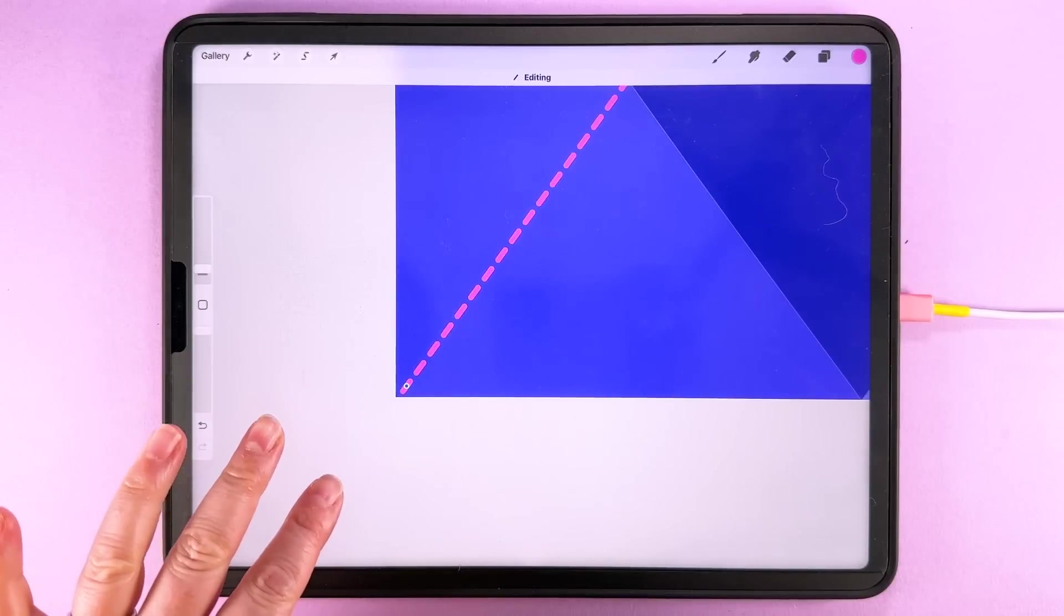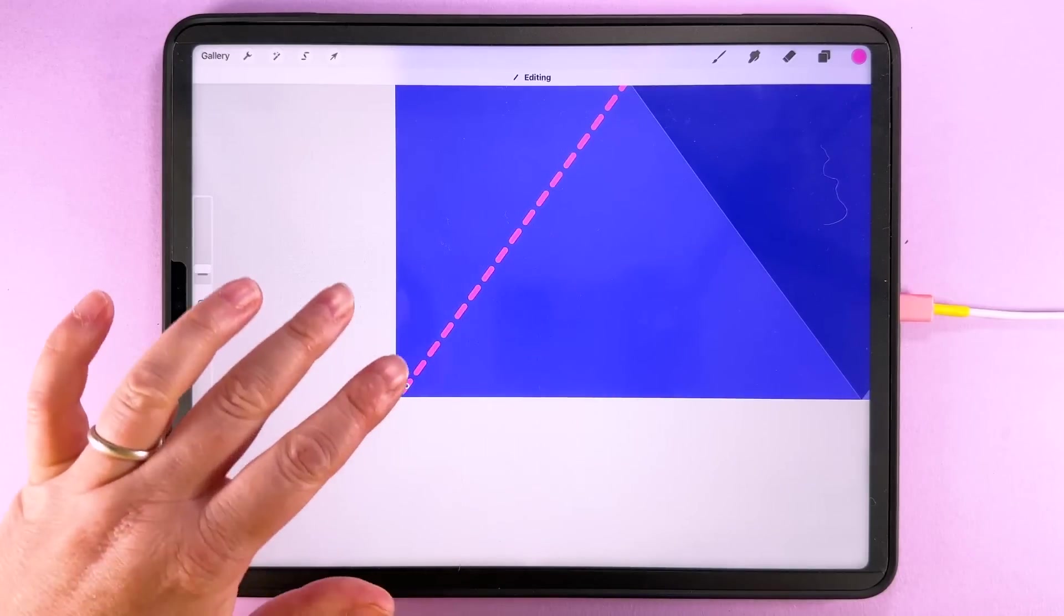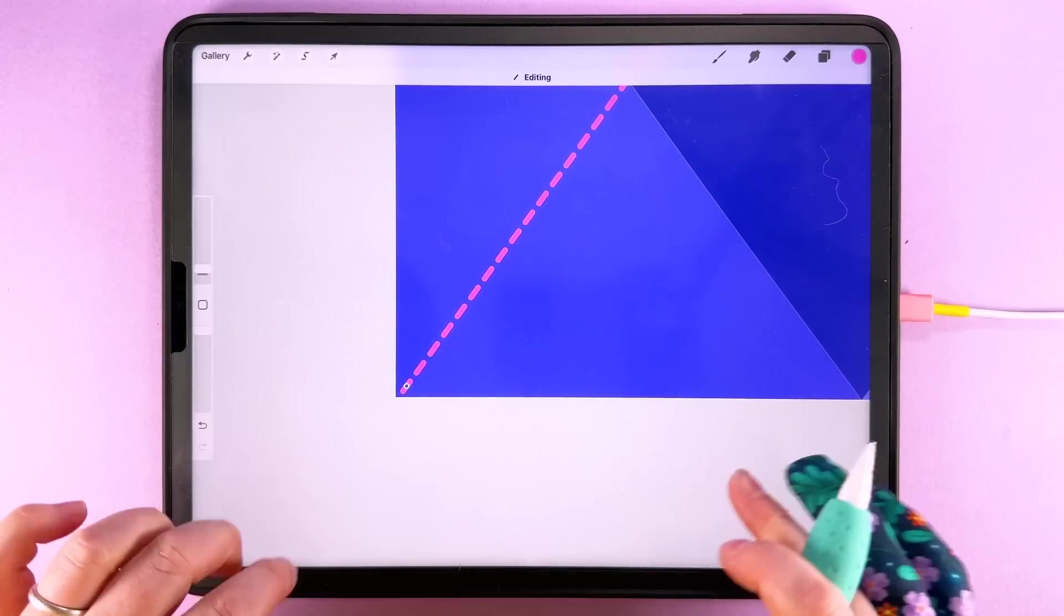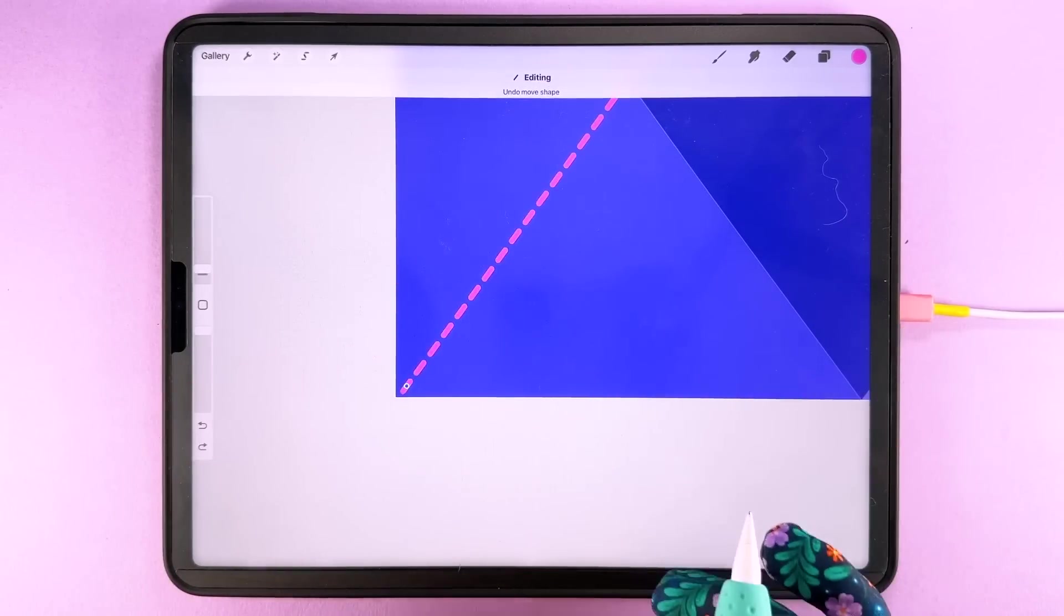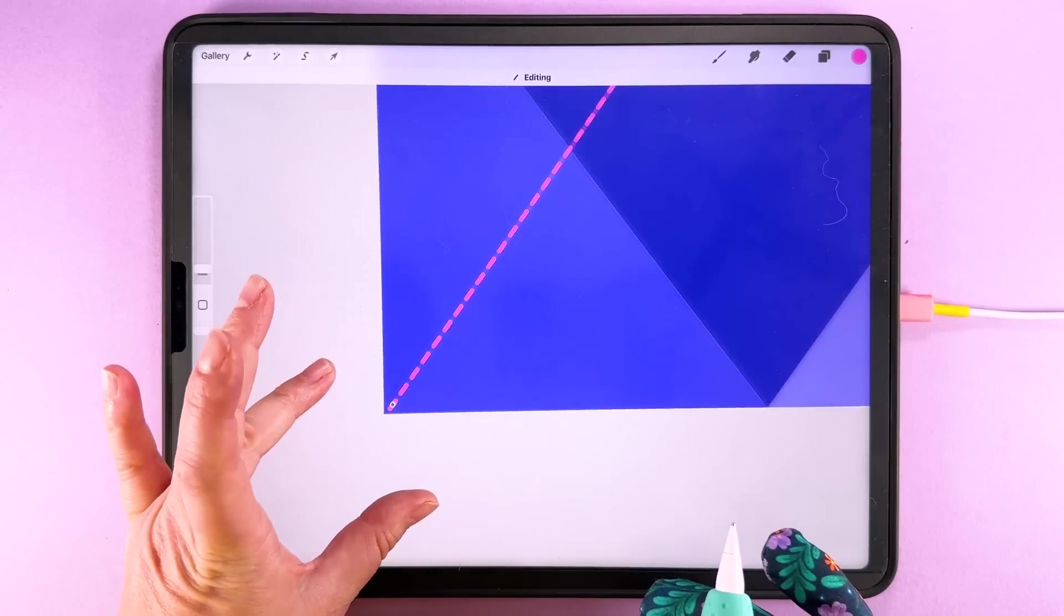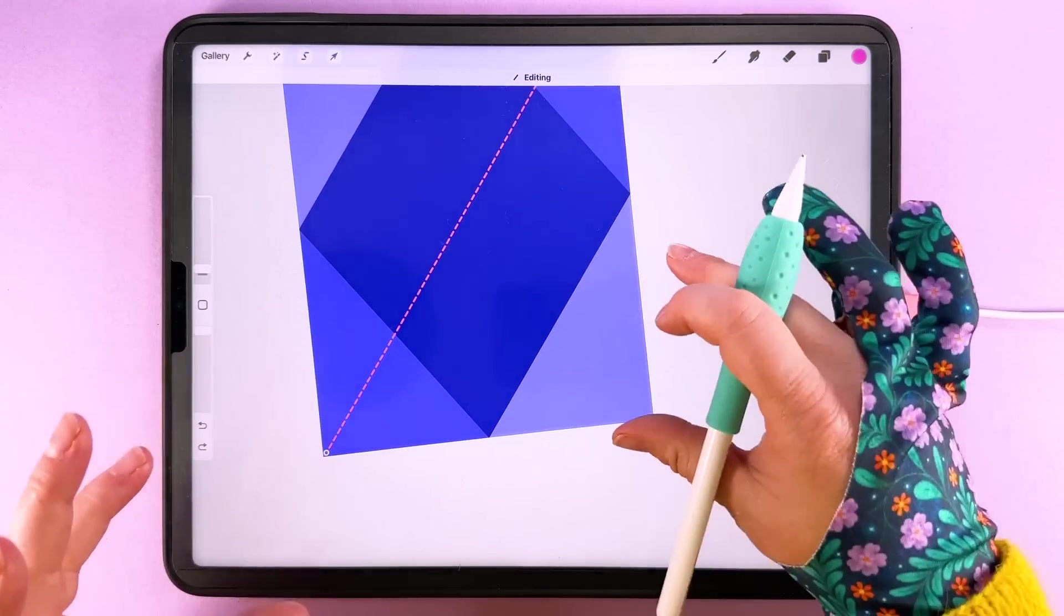And then pretty much into the corner there. As long as you don't make it go over the edge it doesn't, you don't need to worry about the exact angles here.